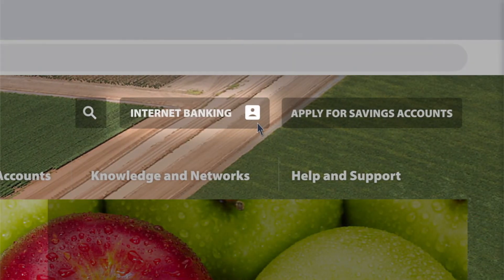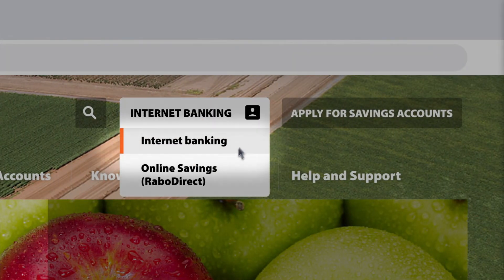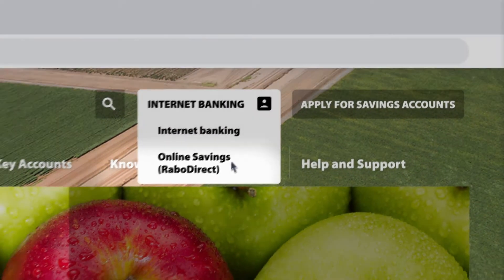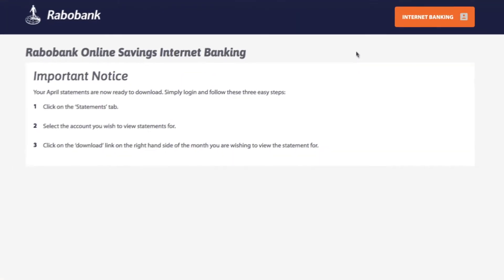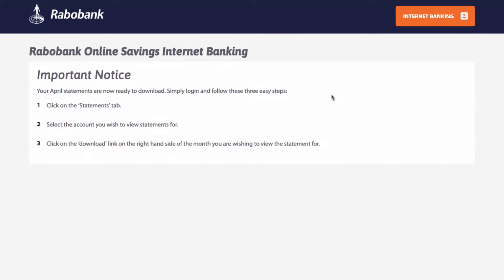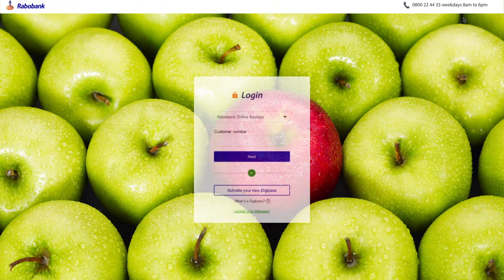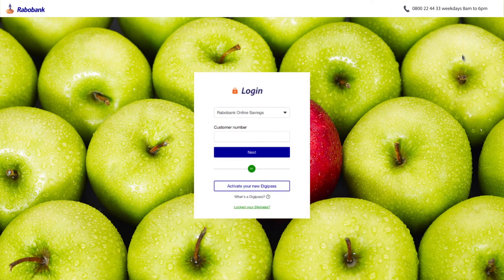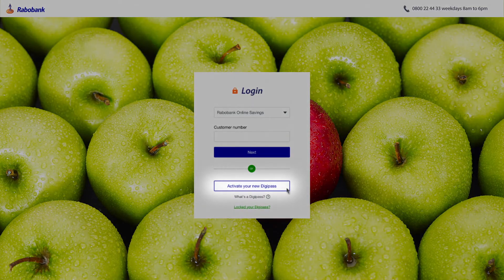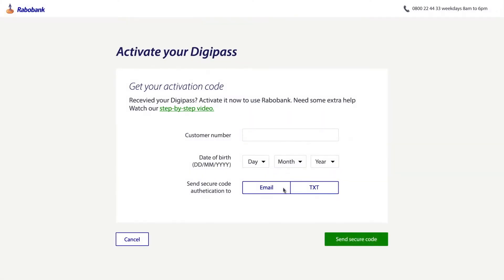Click on Internet Banking then Online Savings. Read any important notices and click Internet Banking again to access the login page, then select activate your new DigiPass.